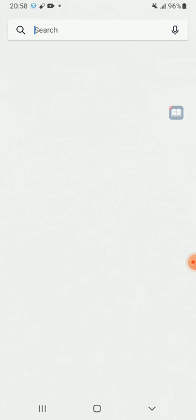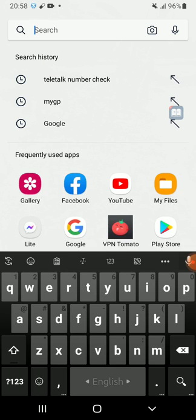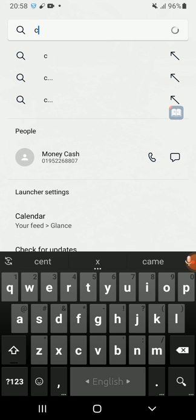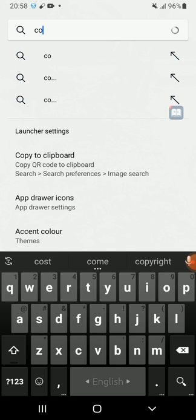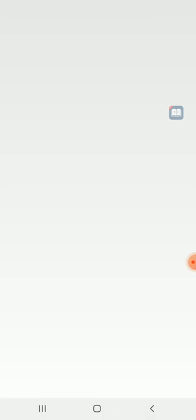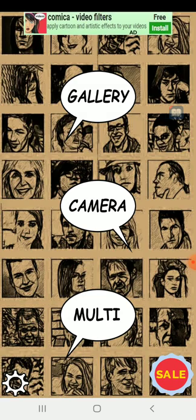You need an app to change the photo background. The name of the app is Comica. You can get the link to this app in the description box of this video.